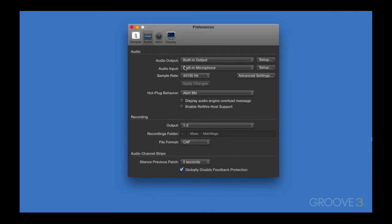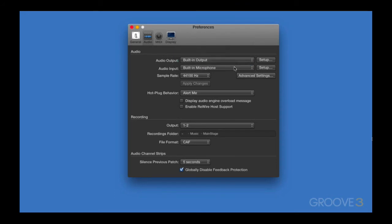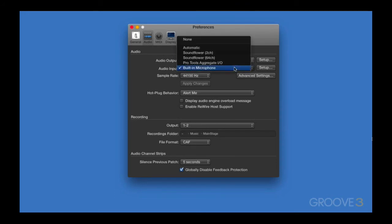Typically, you'd like these to match whatever interface you're using. In this panel, you're essentially telling Main Stage what to get your inputs from, and where it's sending the outputs to. For the moment, I'm not using an audio interface, so I'm just going to select the built-in output for my output, and keep my built-in microphone as my input. Now for me, the input isn't that necessary, so I could even change that to no input if I wanted.